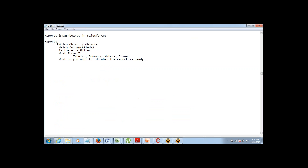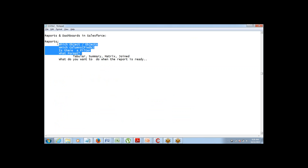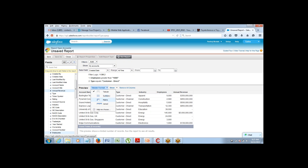So I've already selected the object, seen how to add fields, and seen how to add filters. The next thing is selecting the format of the report. If you're trying to get a simple report where you just want to display some data, it should be tabular format — by default it's tabular. There are four formats which Salesforce allows you to create a report in. To change to another format like summary, matrix, or joint report, you change it from here.